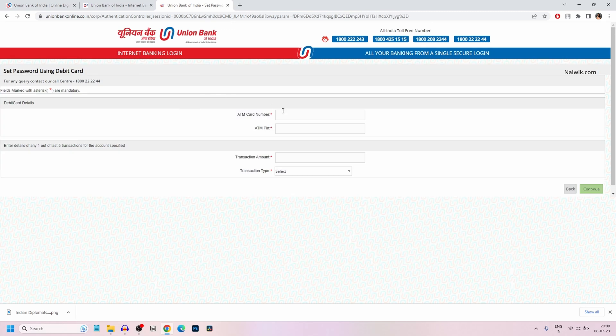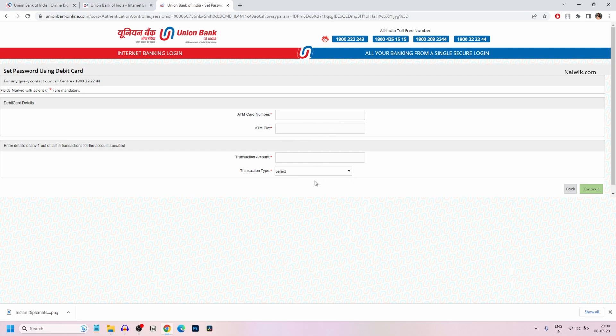Here you need to enter your debit card details such as ATM card number, ATM pin, and the last transaction amount and transaction type. After that, click on Continue.